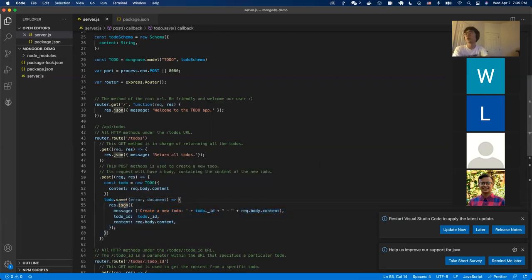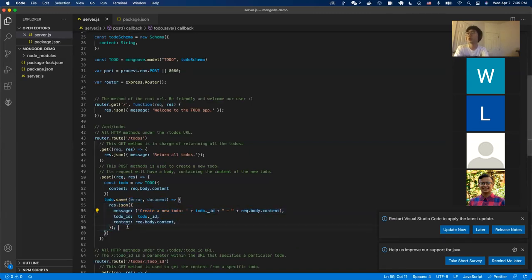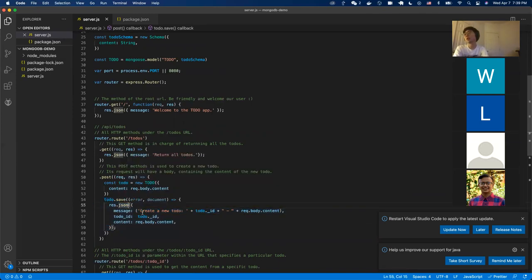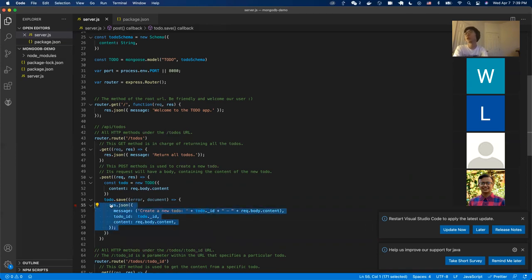After passing the data in, we call todo.save(). This will propagate all the changes to the database. We can pass a callback function to the save function, which will execute once the save function is completed. This callback function is a lambda or arrow function. We then return the new to-do content to the user, including a 'created to-do' message with the ID and content separately, wrapped with res.json to convert it to a JSON object.